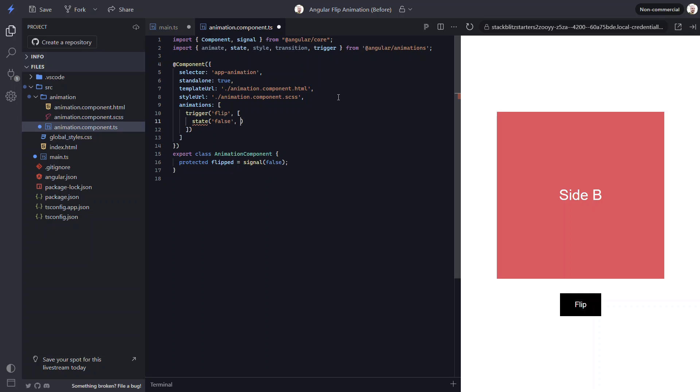Now we need to provide a style object for this state using the style function from the animations module. We'll be using the transform property to flip this container. So for our default state we can just set our transform property to none. That's it.